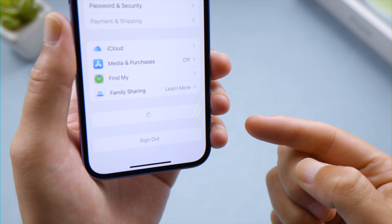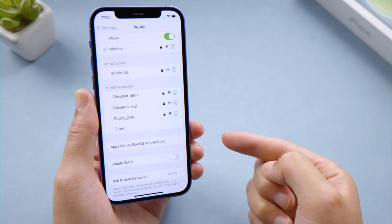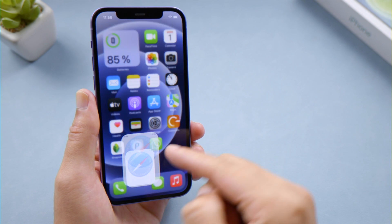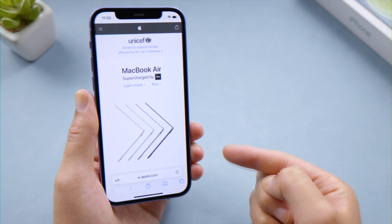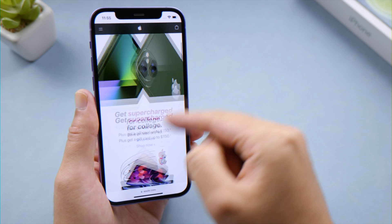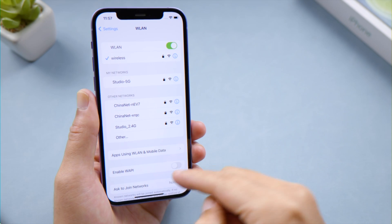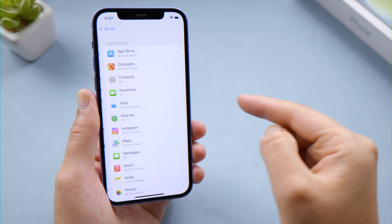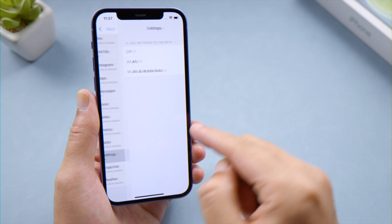If you're seeing the spinning wheel or the error pop-up, here is how to check your network status. Make sure you have connected to Wi-Fi or a cellular network. Open Safari and check if you can visit apple.com smoothly. If not, try another Wi-Fi. Also go to apps using WLAN or mobile data and make sure you have granted Settings to use the network.